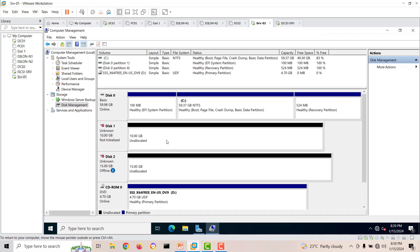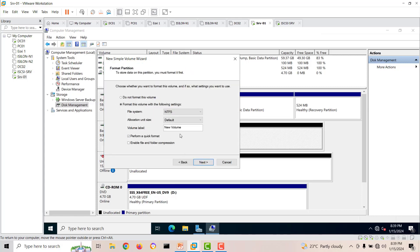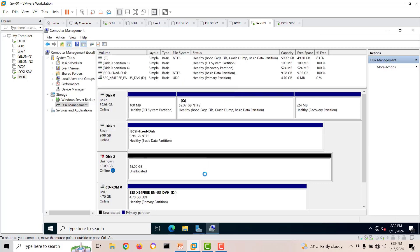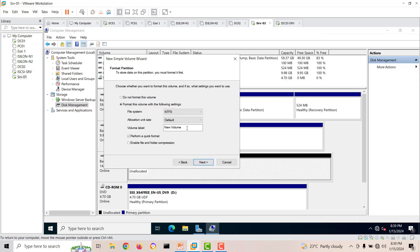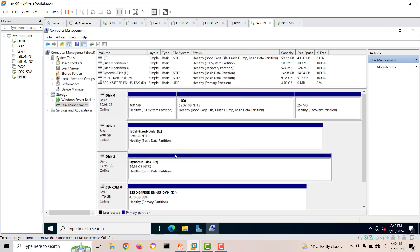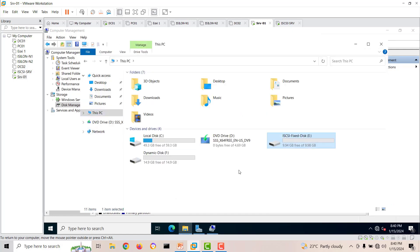We can see 10 GB and 15 GB disks. We'll initialize both disks and create new simple volumes. The first one we'll label as the fixed volume and click next through the wizard to finish. It will format. Then we'll do the same for the dynamic disk. Now both disks appear in This PC and are ready for use.